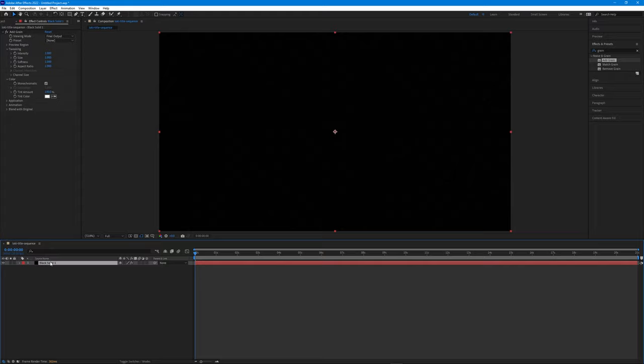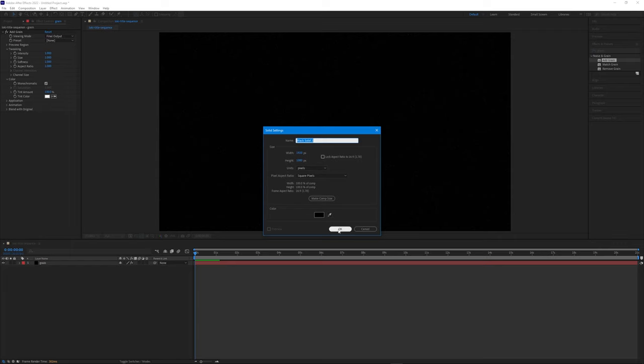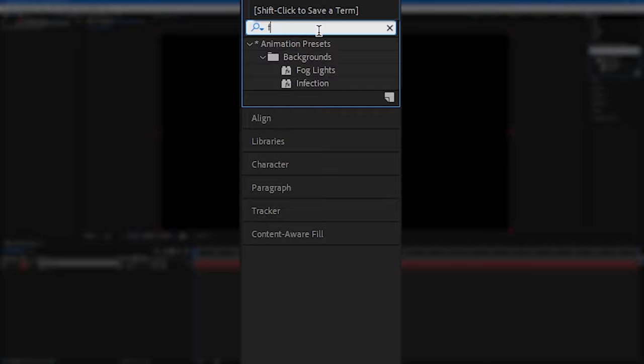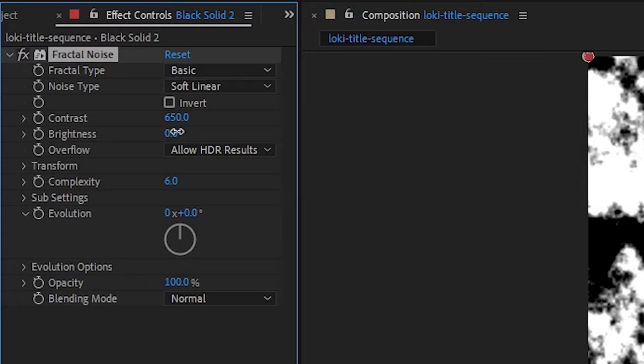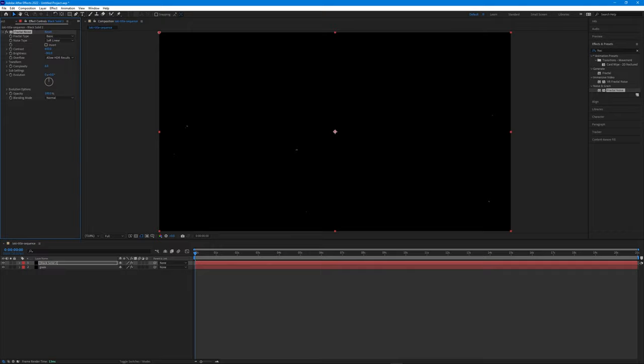Create a new solid with Ctrl+Y or Option+Y. Head back to the Effects and Presets panel and search for Fractal Noise. Drag and drop it onto our new solid. The first thing we'll do is increase the contrast to around 650, then decrease the brightness by clicking and dragging to the left until it starts looking like dust specs. Let's animate this with our first expression.